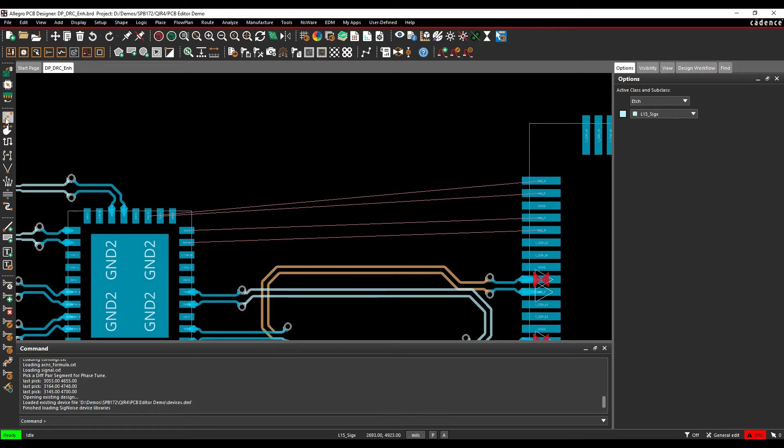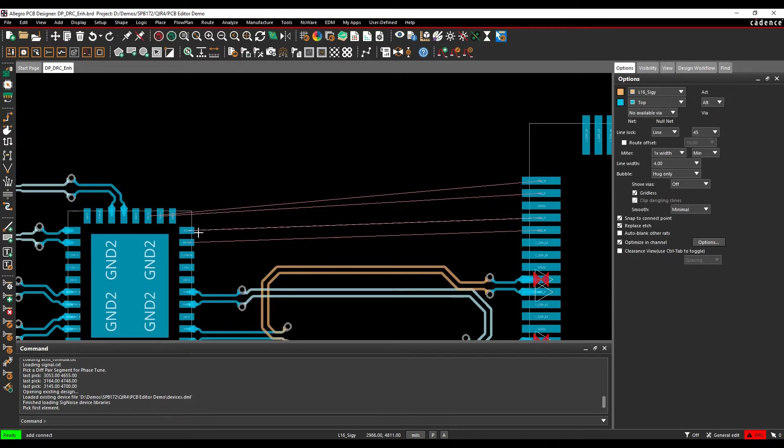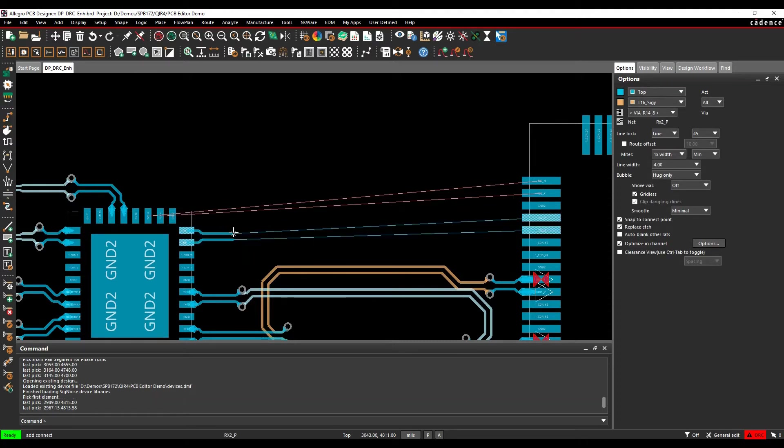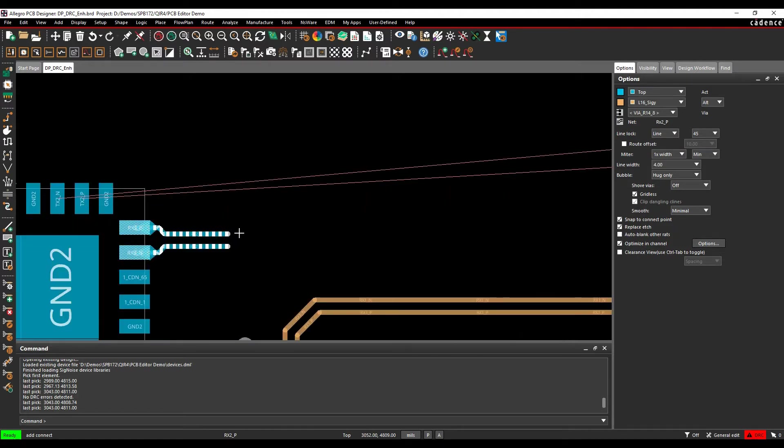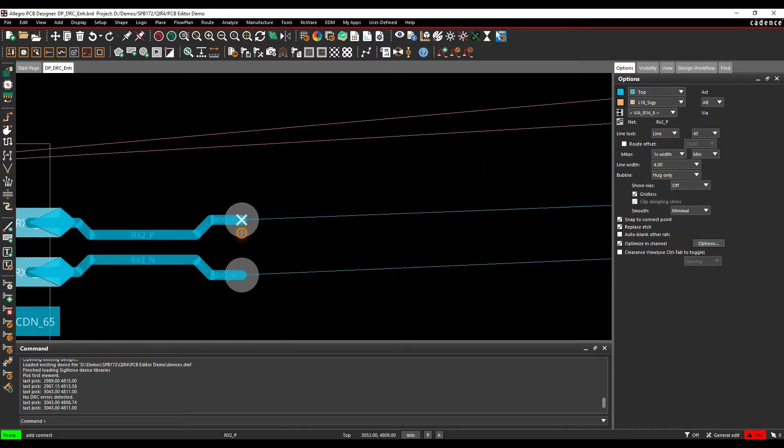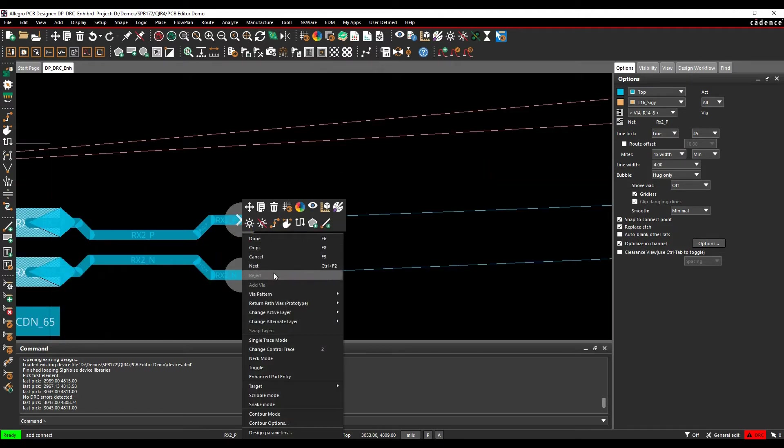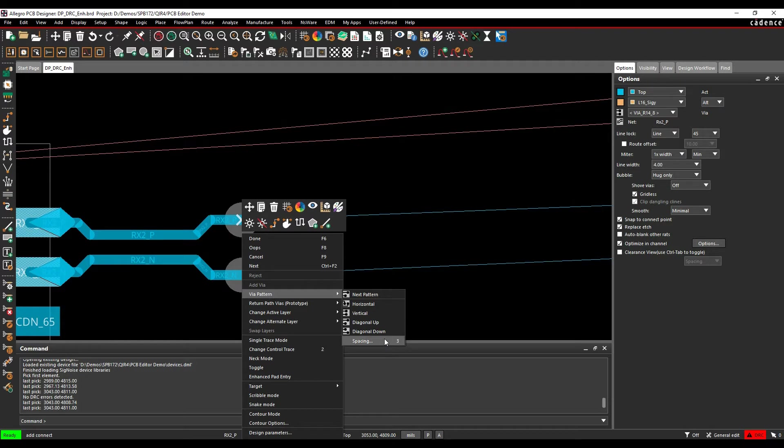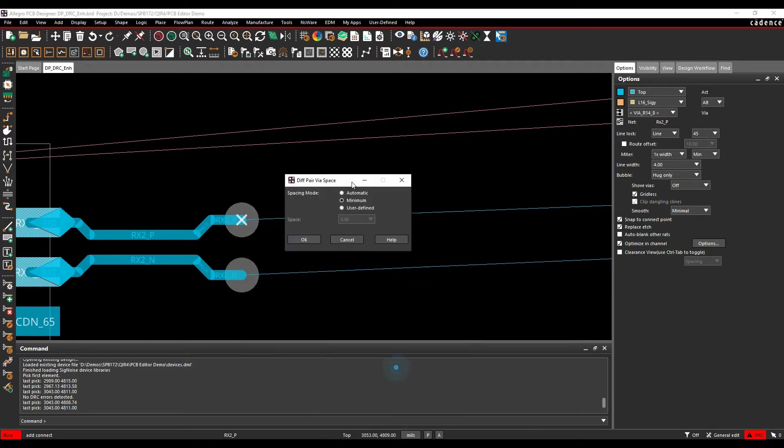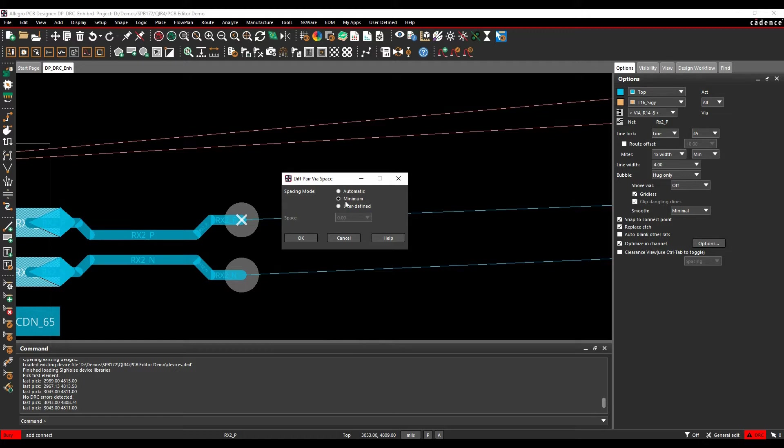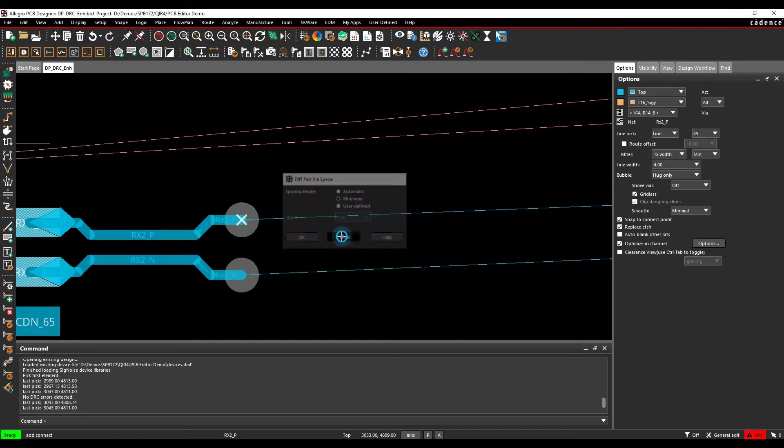Usually when you're routing a differential pair, you click on Add Connect, you double click to add the vias. The via spacing here is driven effectively by the via pattern spacing and then you've got options for an automatic, which would be the default, the minimum spacing requirement or a user-defined value. And you might drive a specific spacing rule per differential pair.